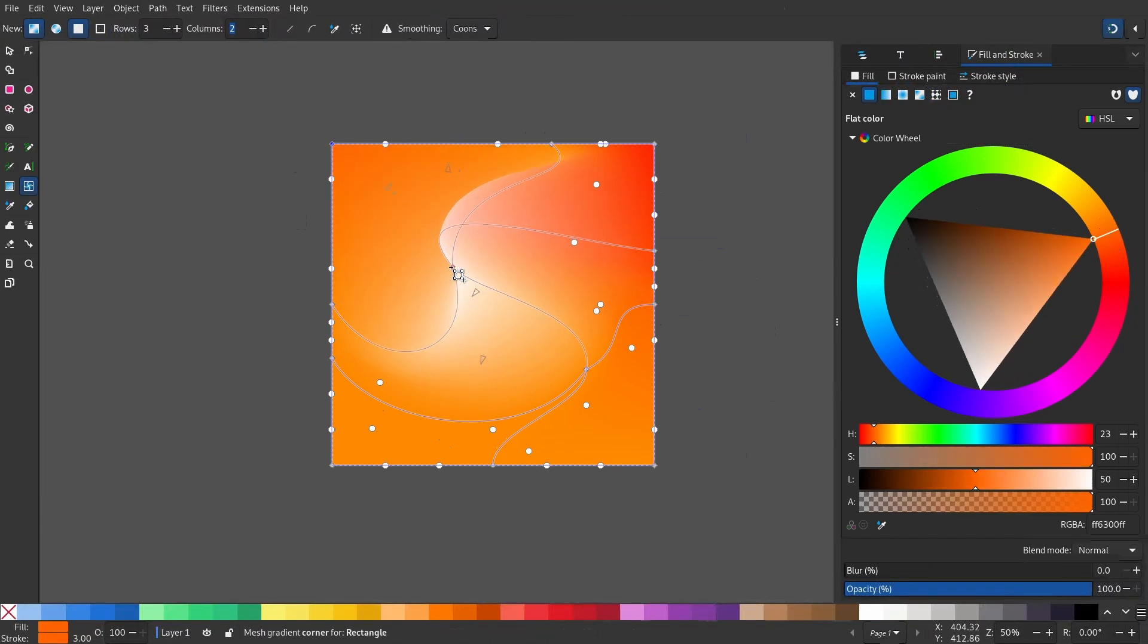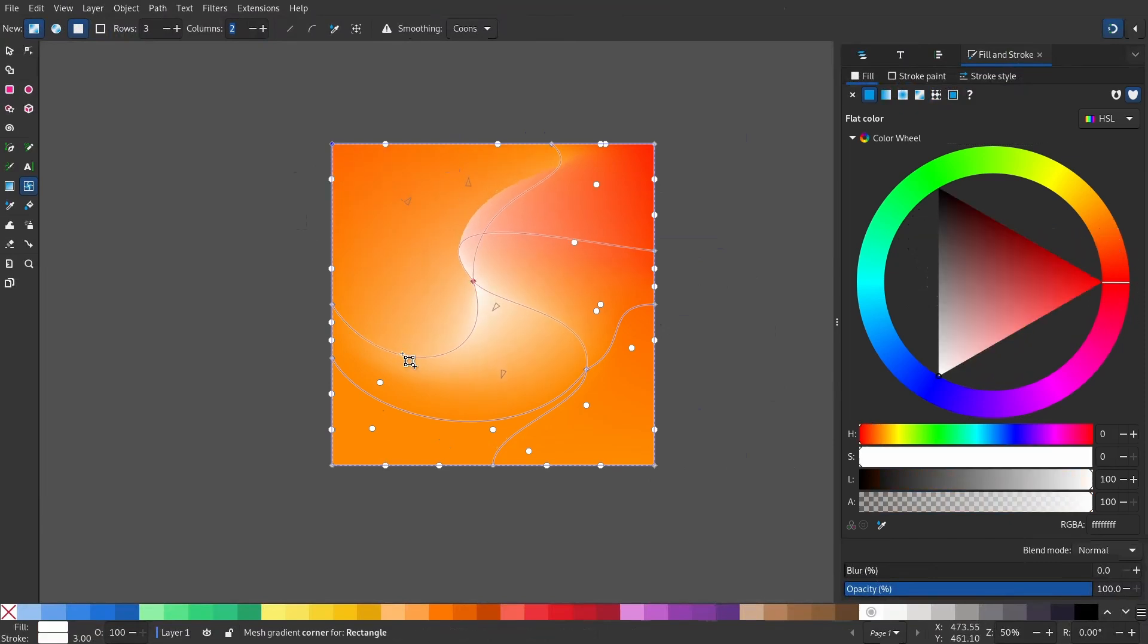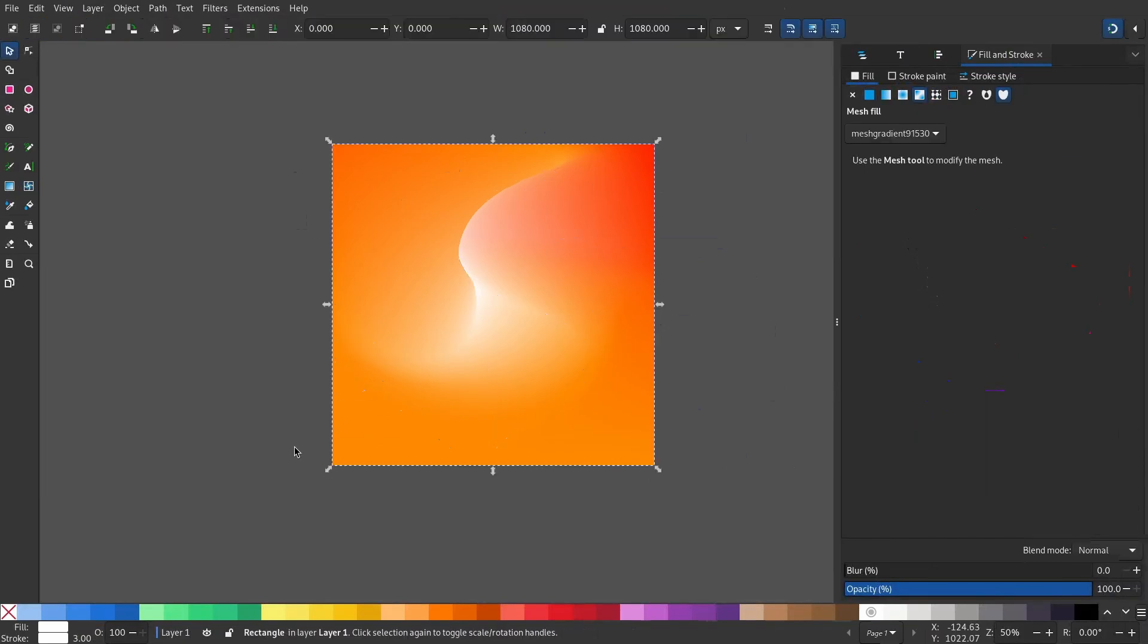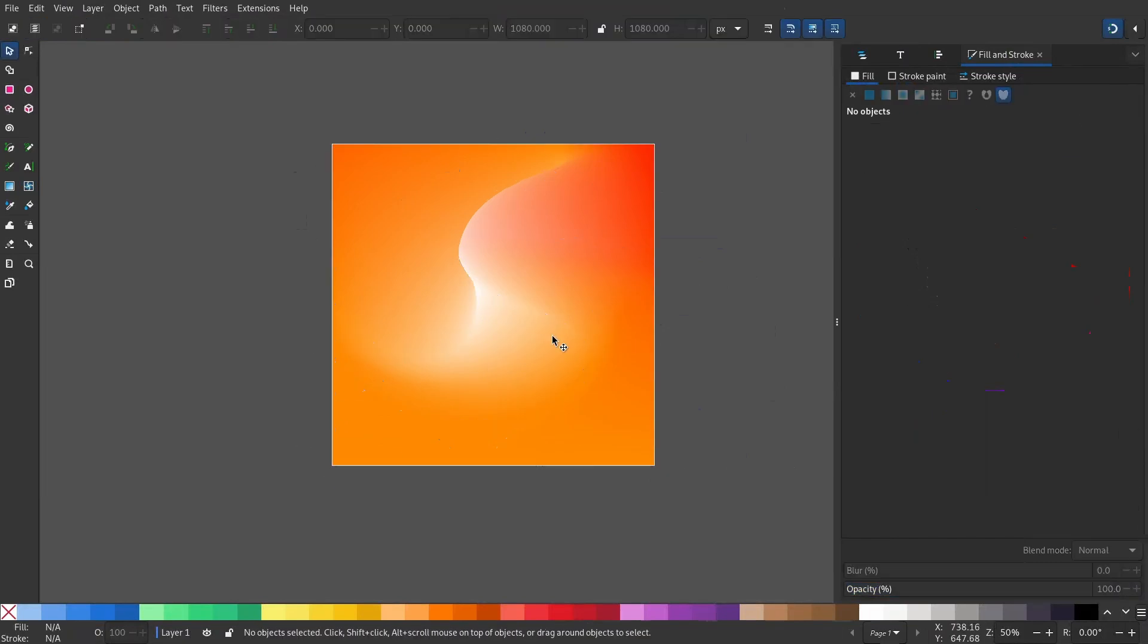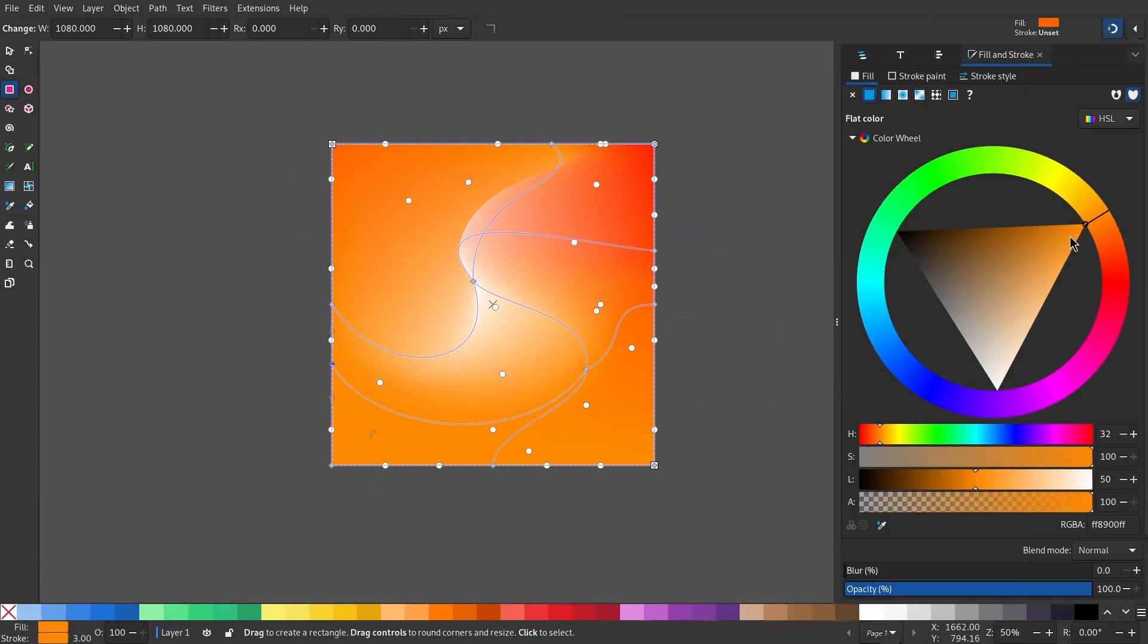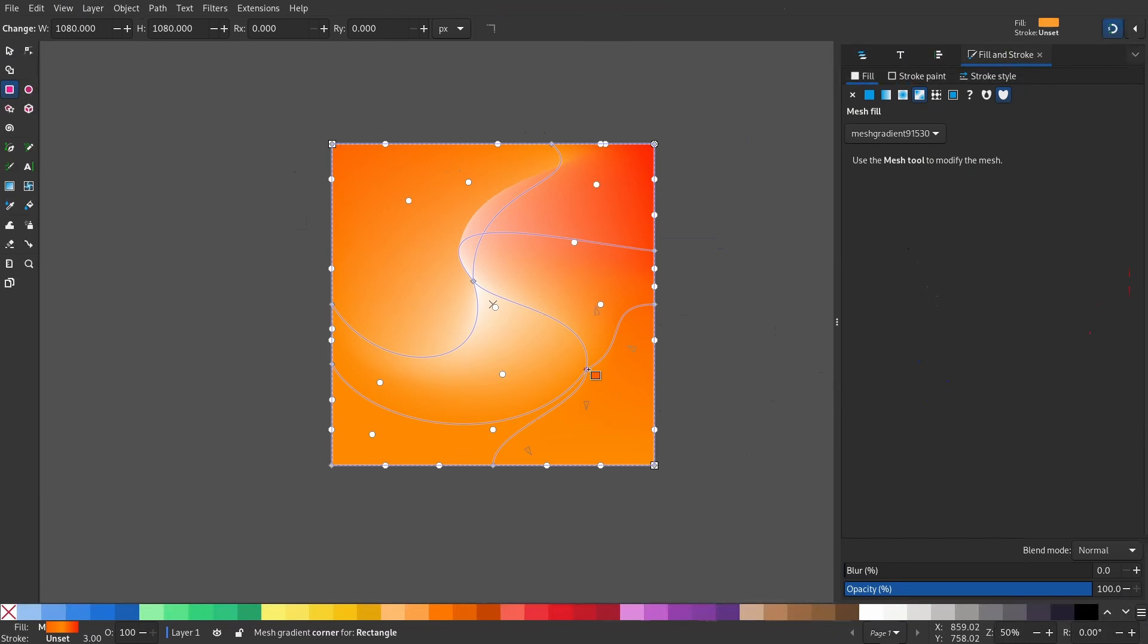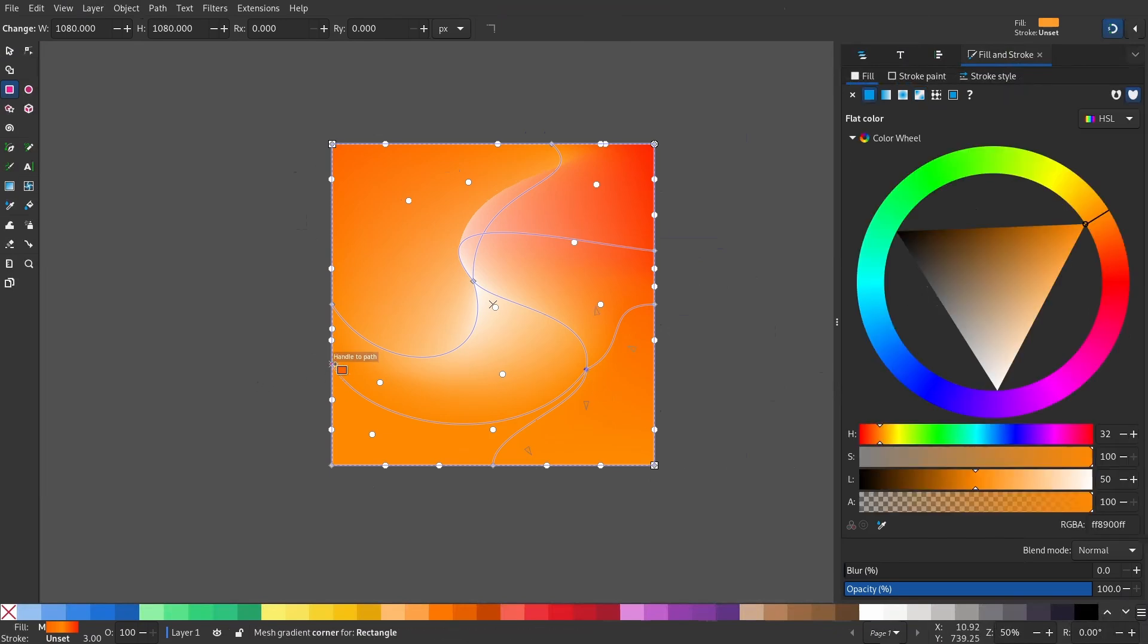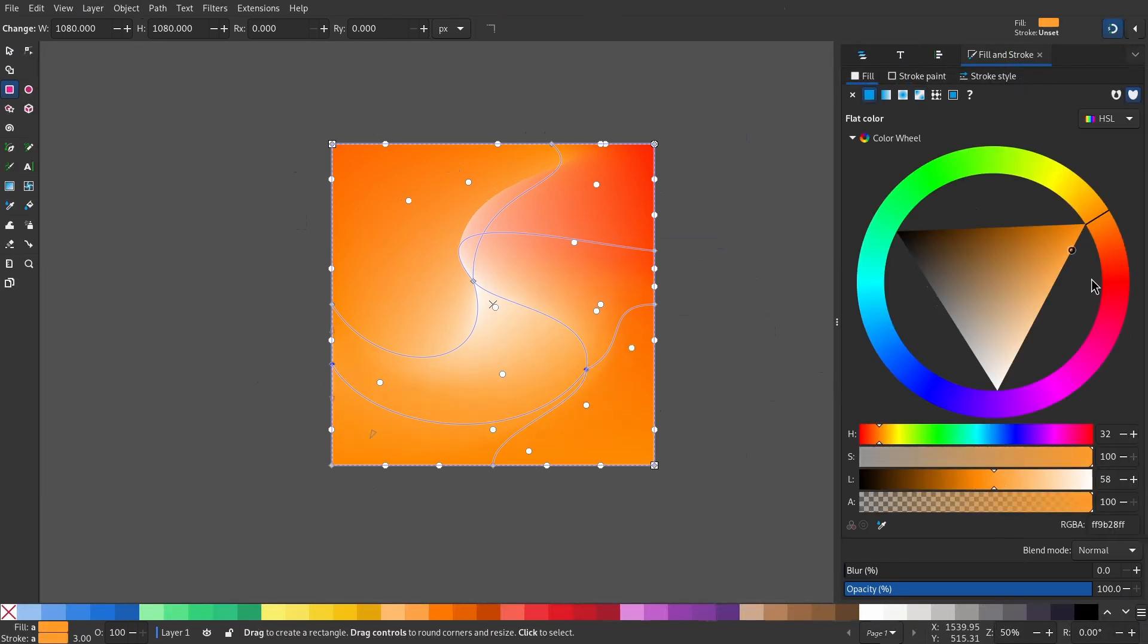Adjust this to your preference. You can see we have a nice gradient. You can select multiple nodes and change their color. I'll give it a slightly lighter color.